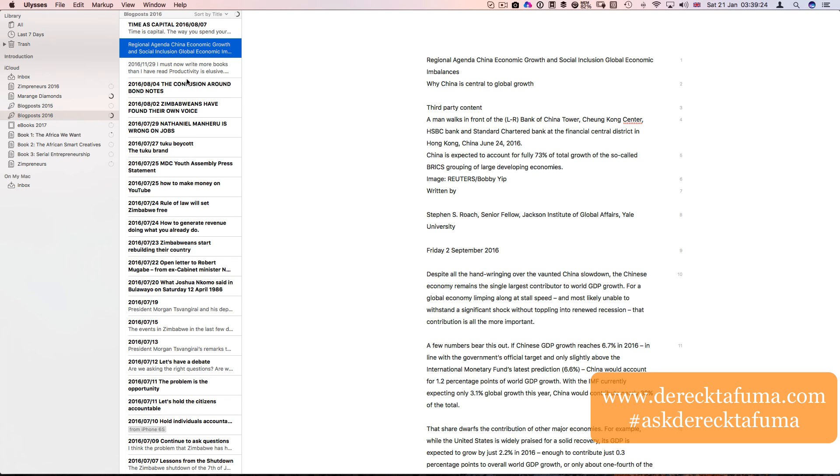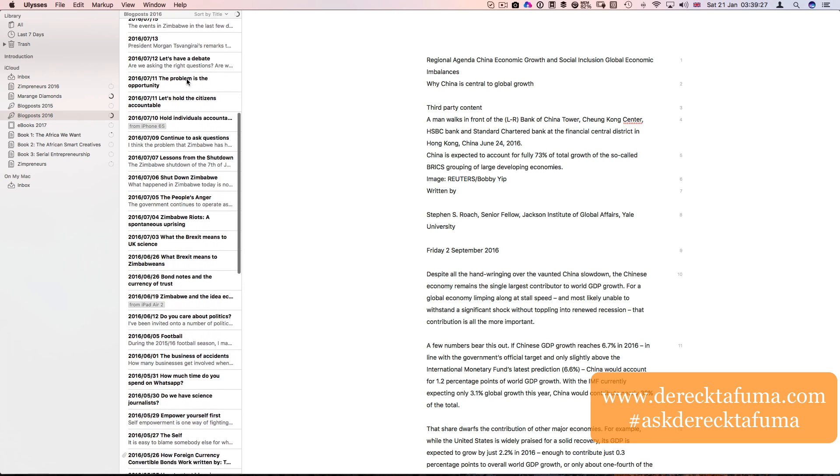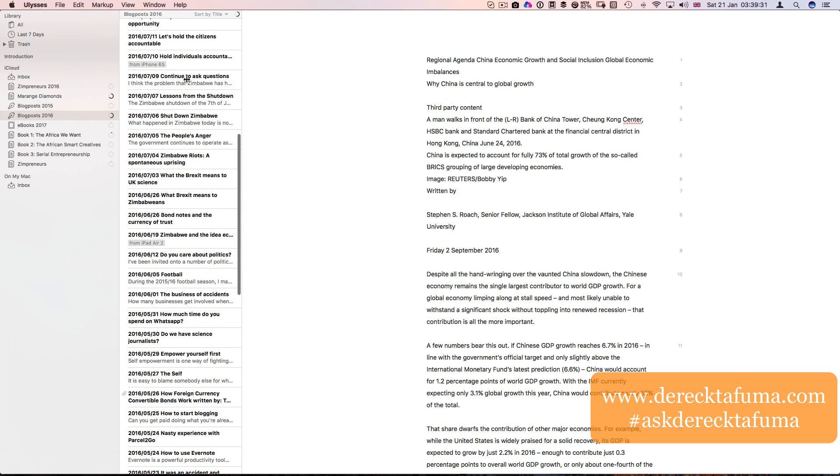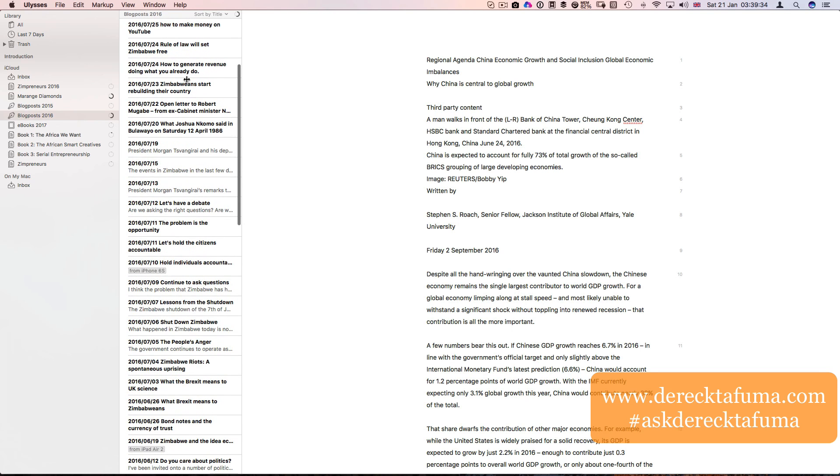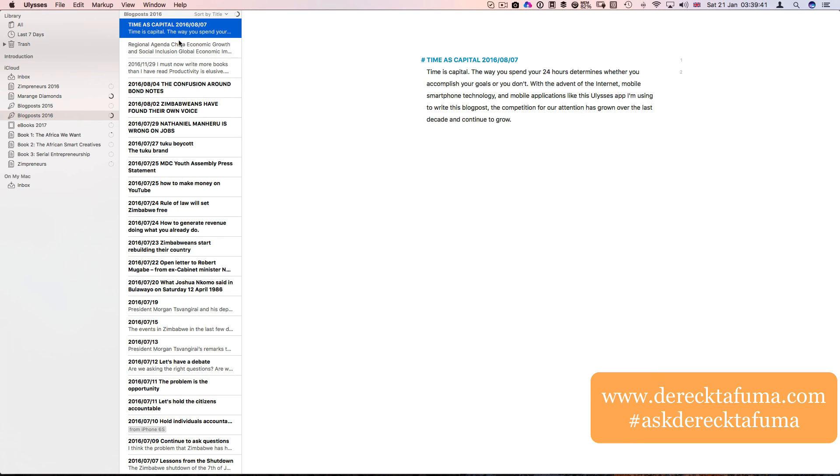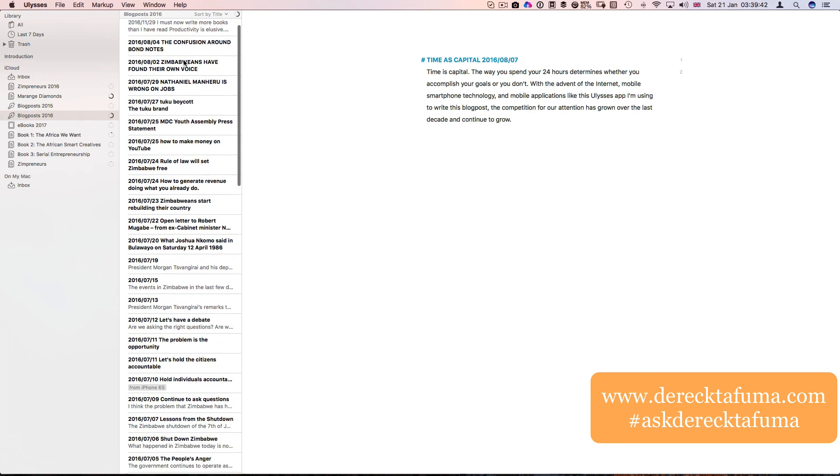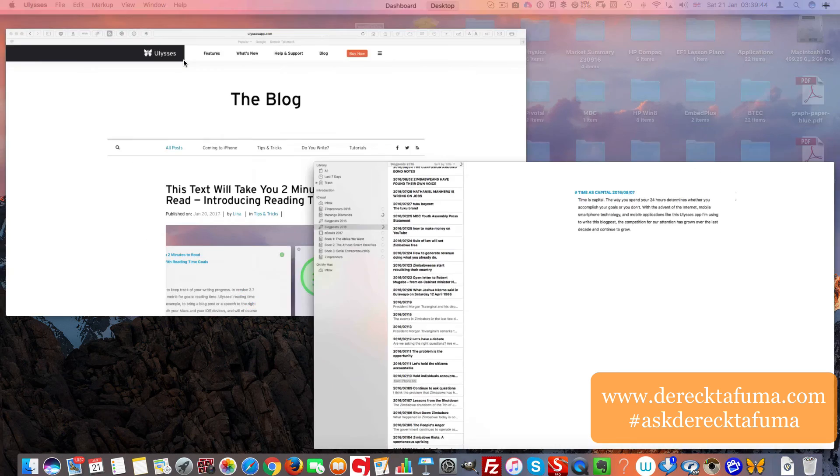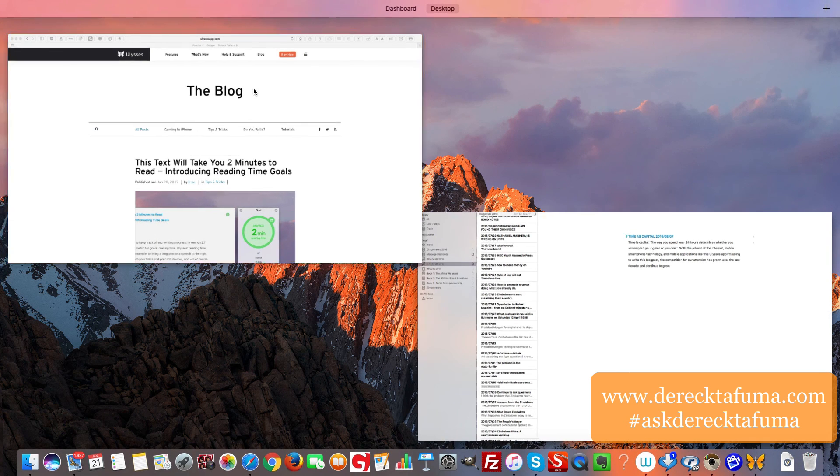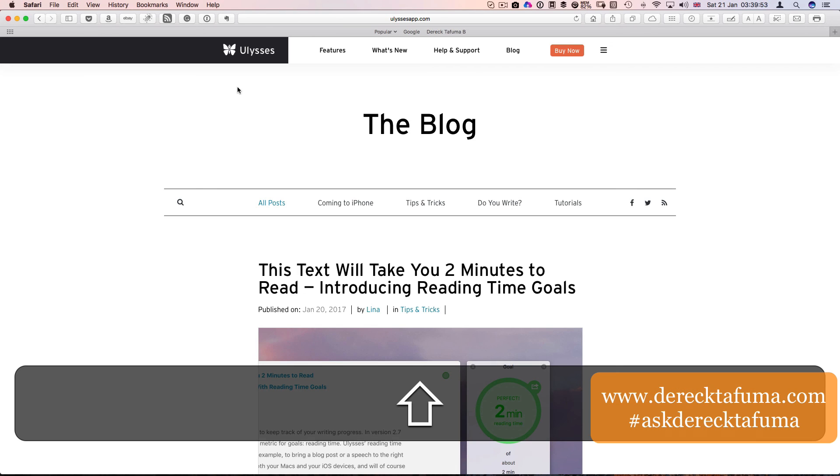So that's how I'm using Ulysses. If you have any suggestions of how I can improve using it, then please let me know. I will be doing another application in my next video. So this is Ulysses. Thank you for listening. Name is Derek Tafuma of DerekTafuma.com. I will see you in the next video.